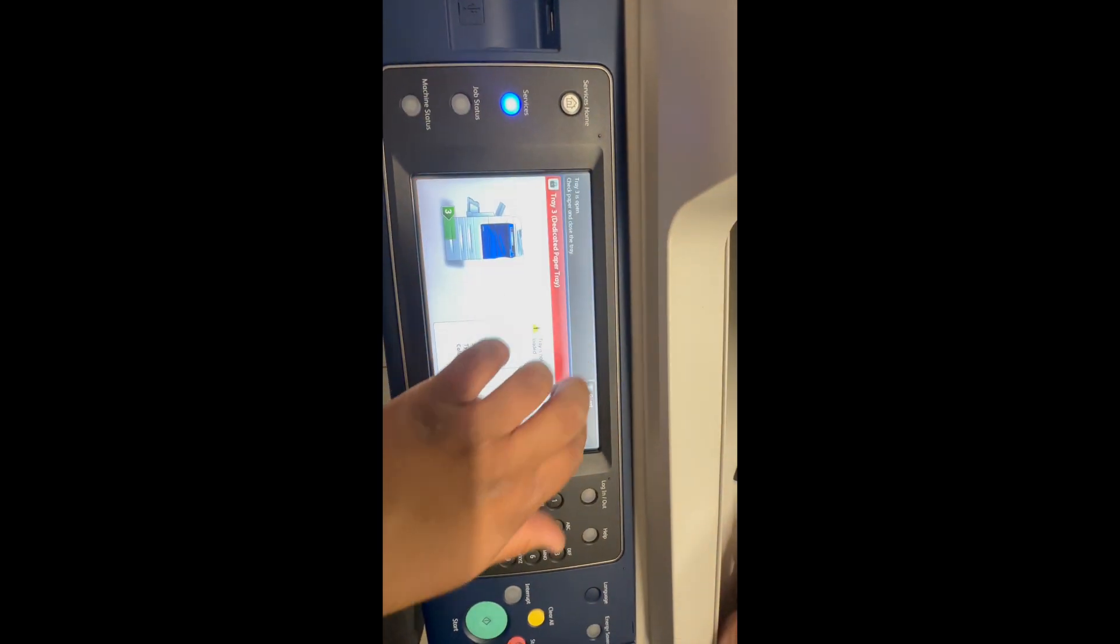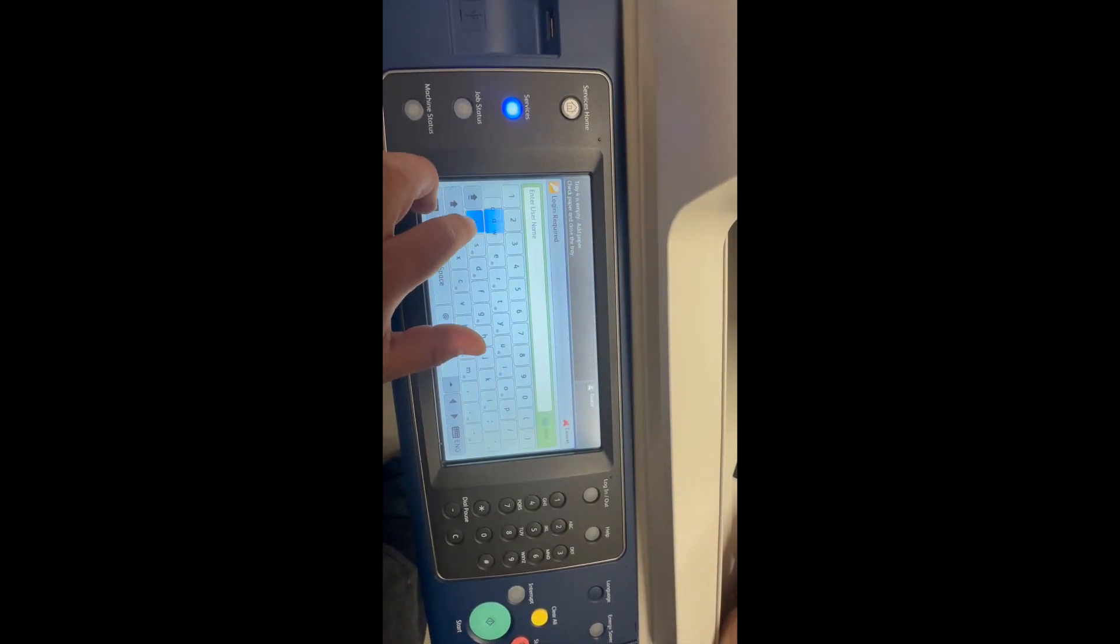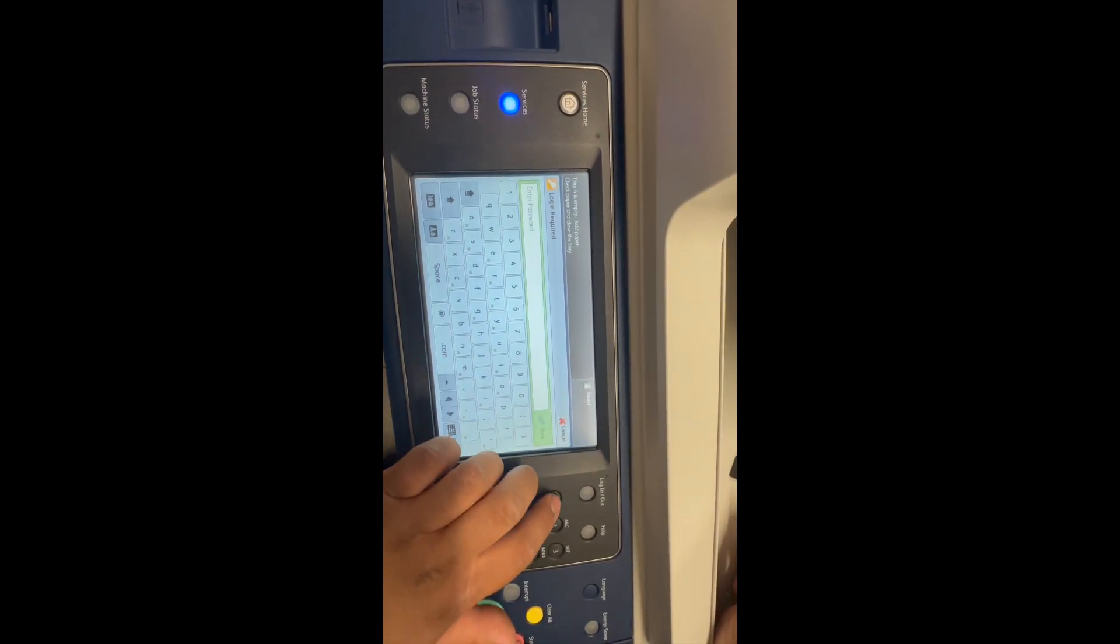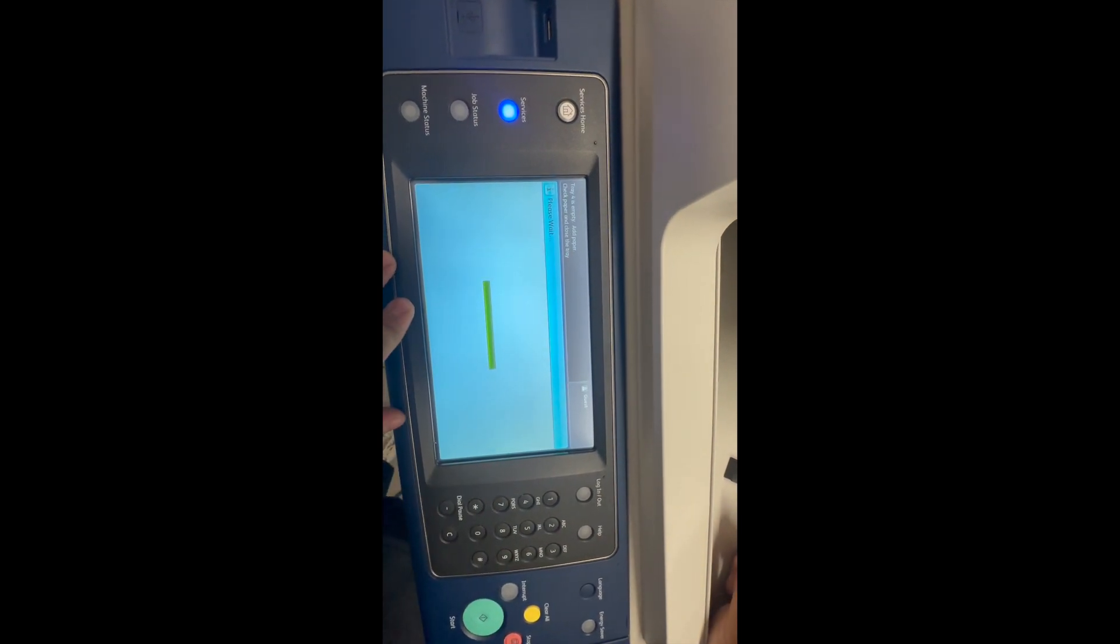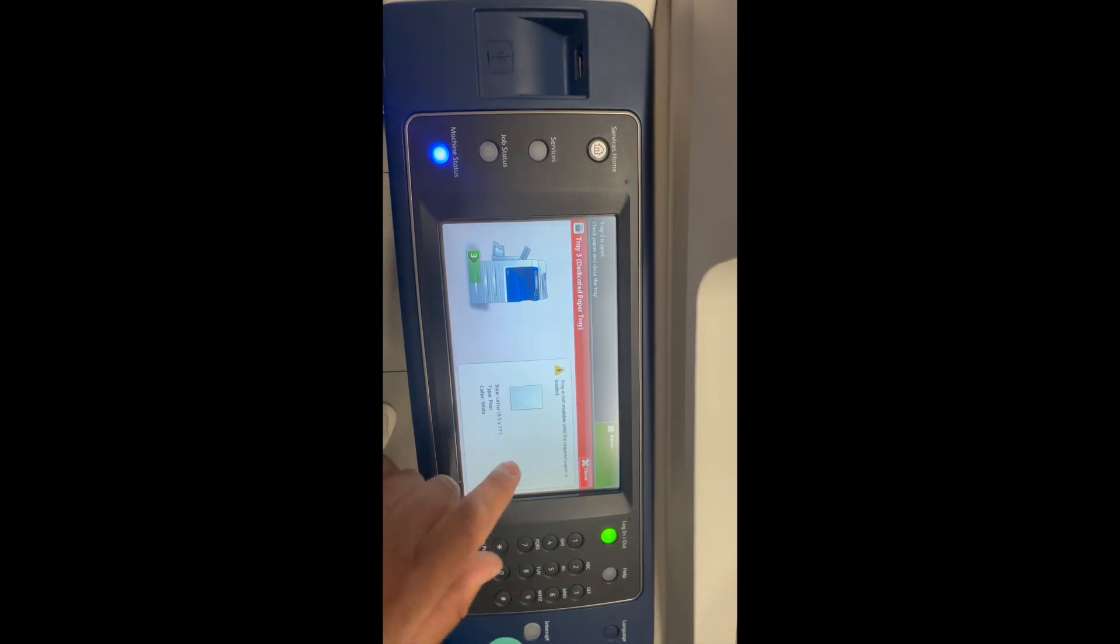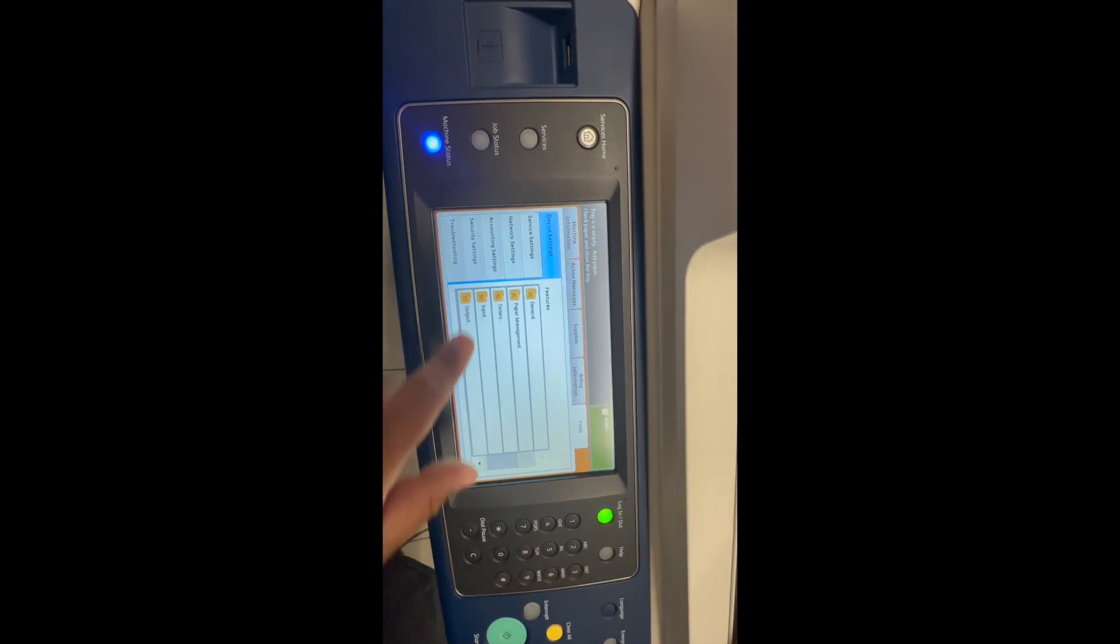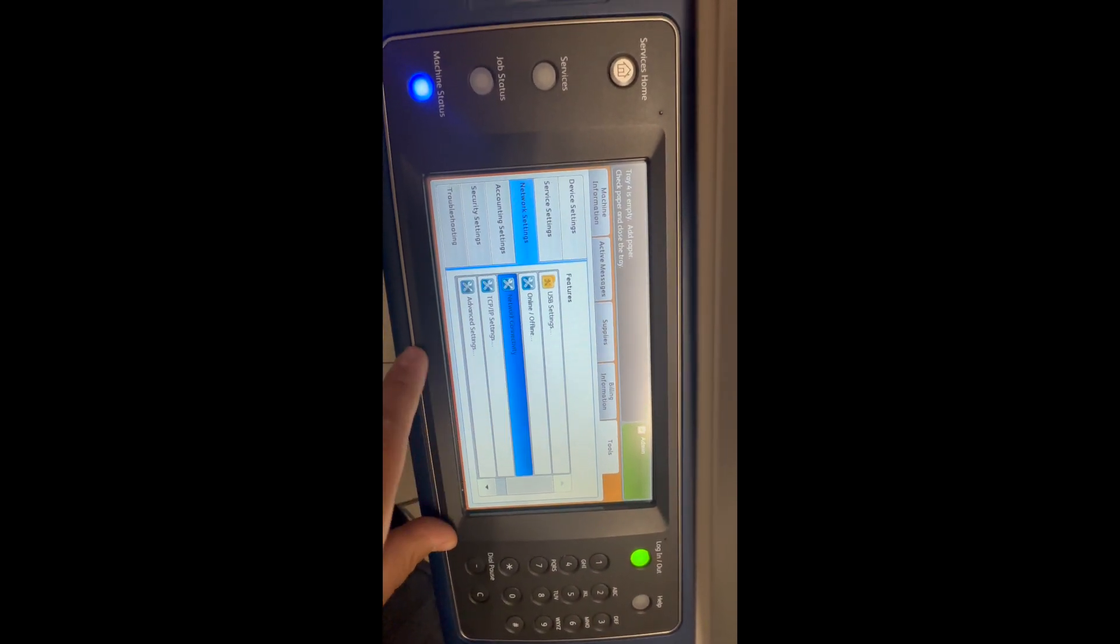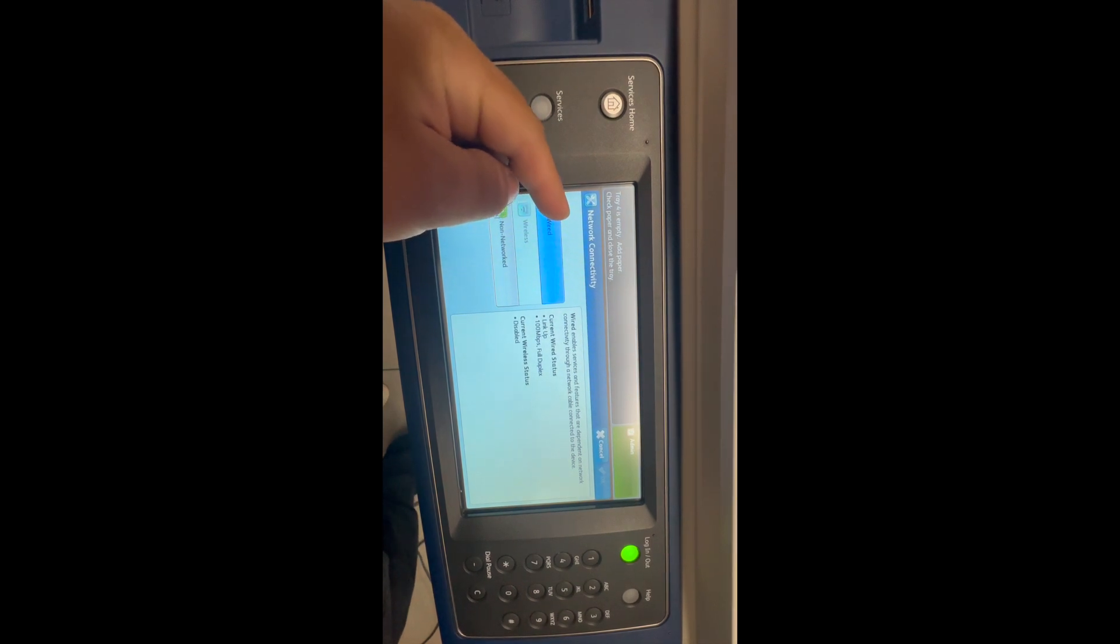We'll go ahead and log in under admin. Once we're under admin, we'll go under machine status, our tools, network settings, and then we're going to do network connectivity. Here shows the option where it's wired, wireless, and non-network.